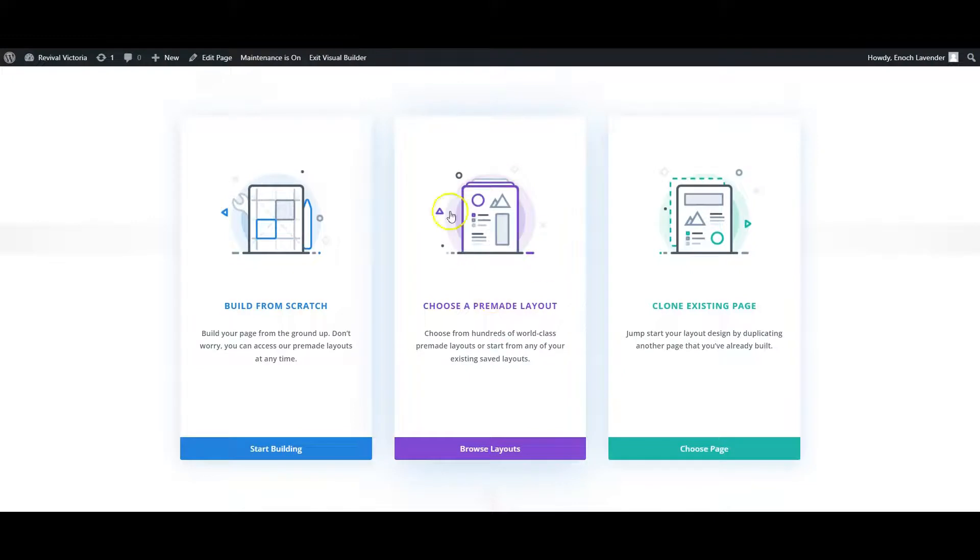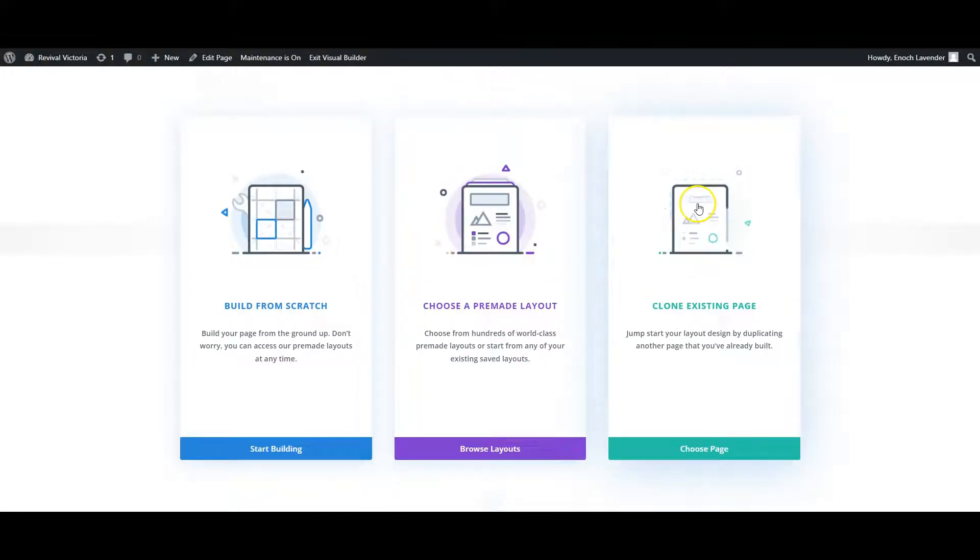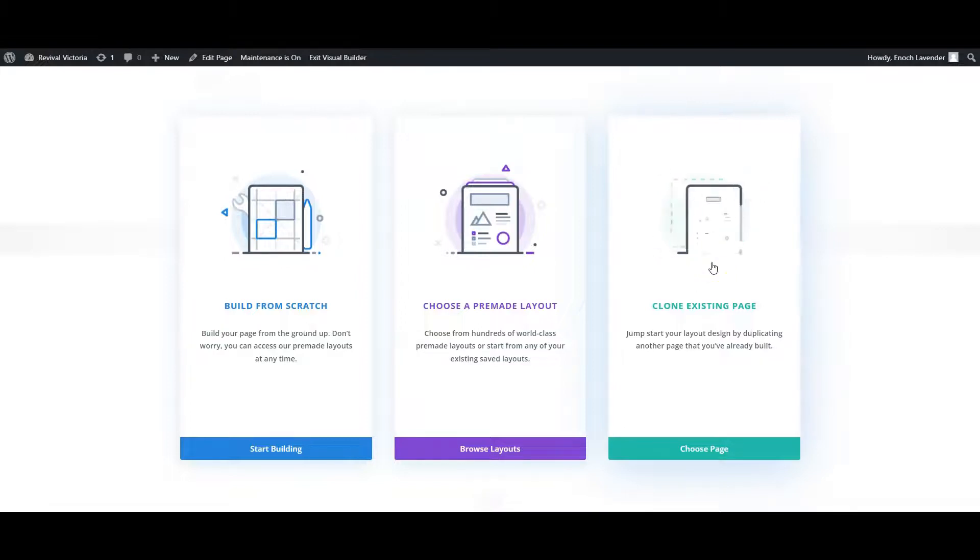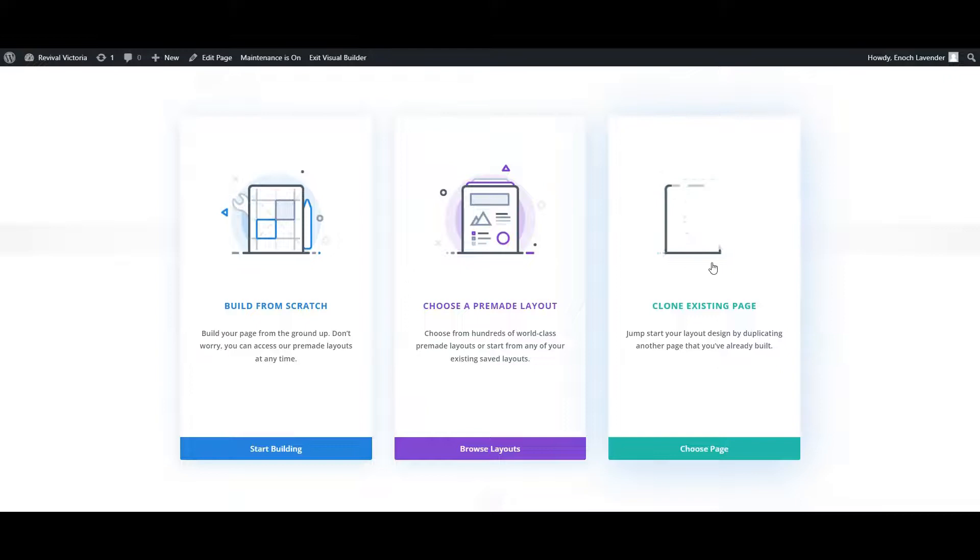It gives me the option of choosing a ready-made layout from Divi's many templates, cloning an existing page from the website - which could be a good tool if you want to clone the layout for another page and just update it for this page.